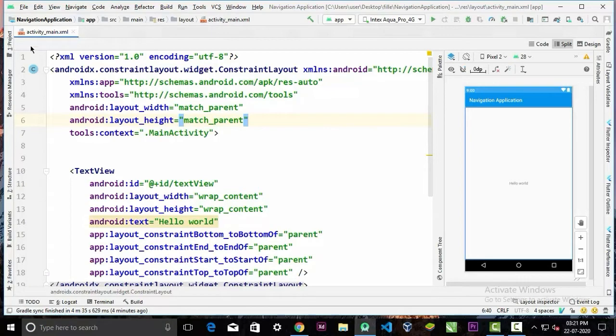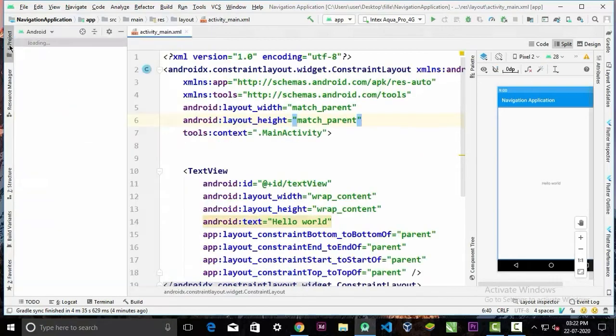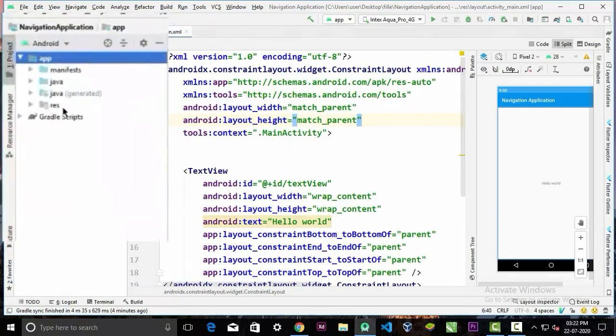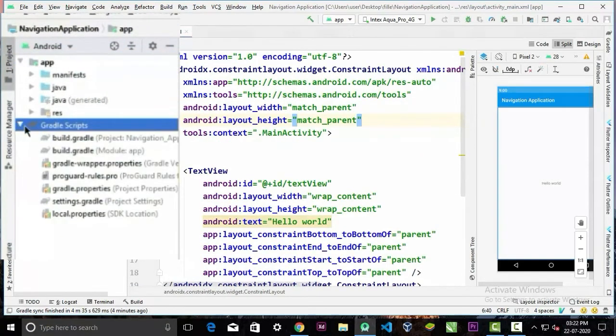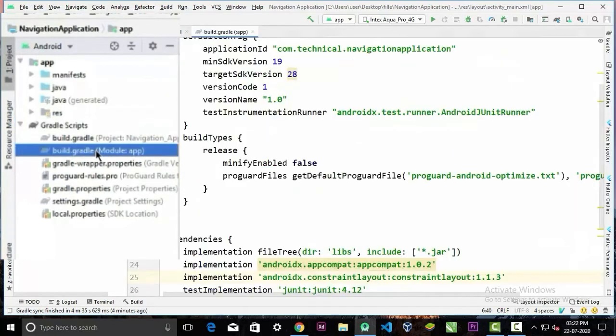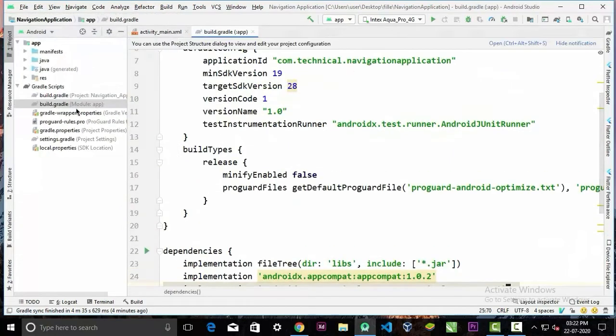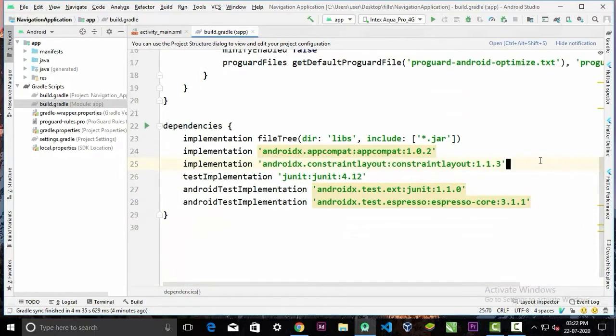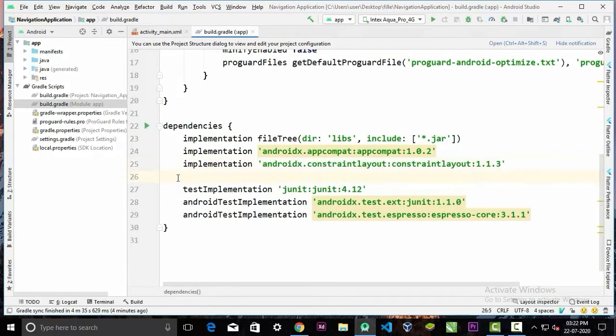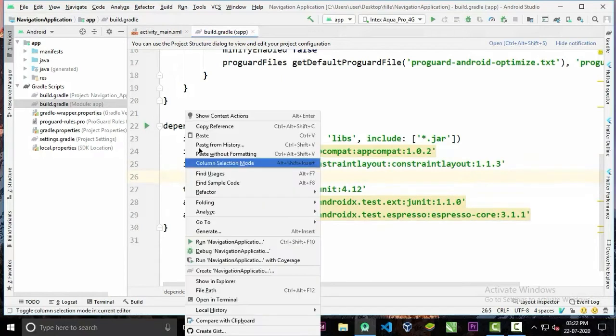Now go here in your build.gradle file and paste the dependency.